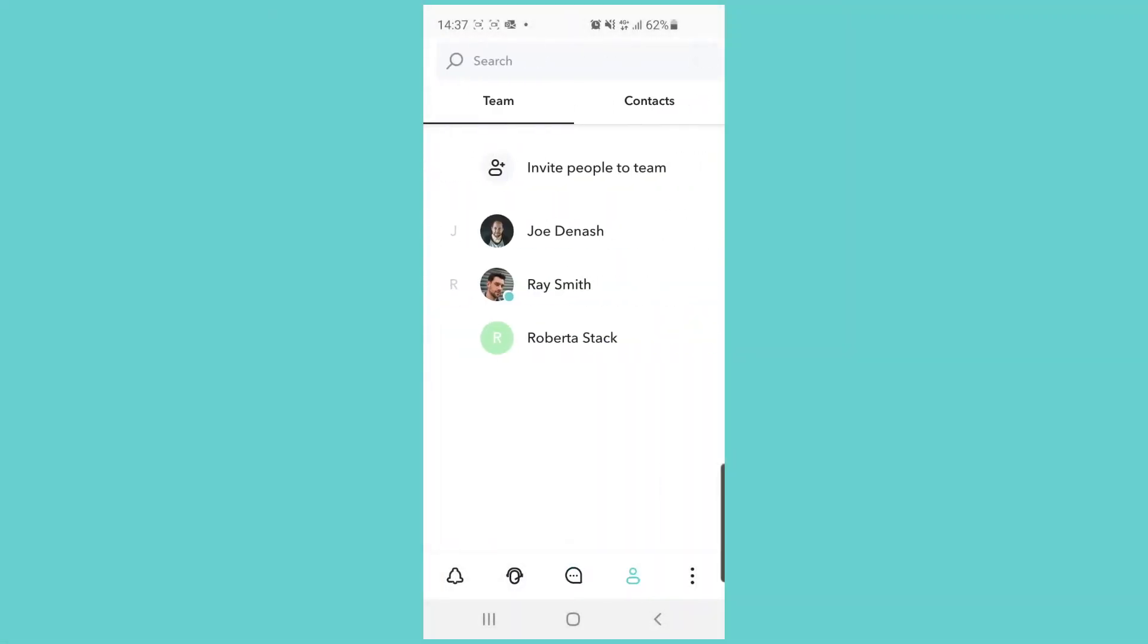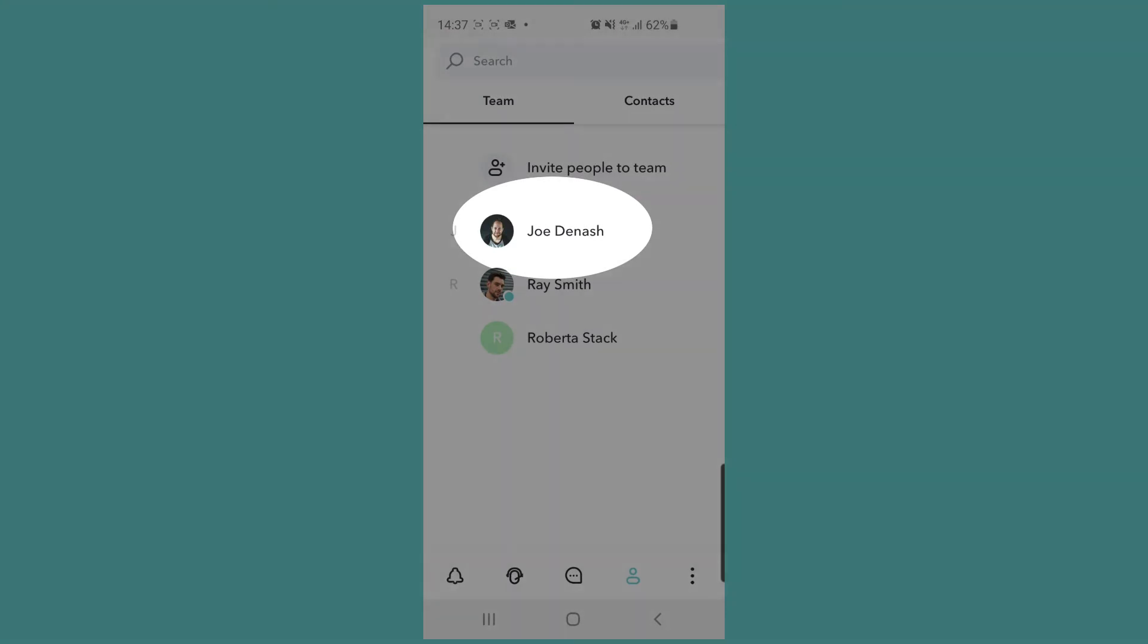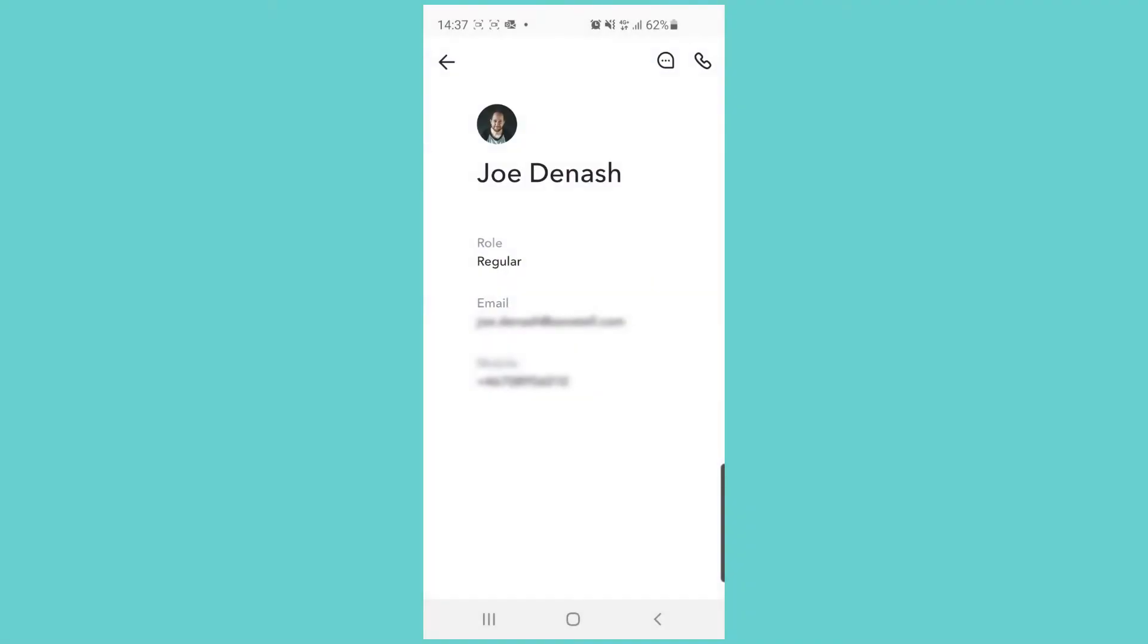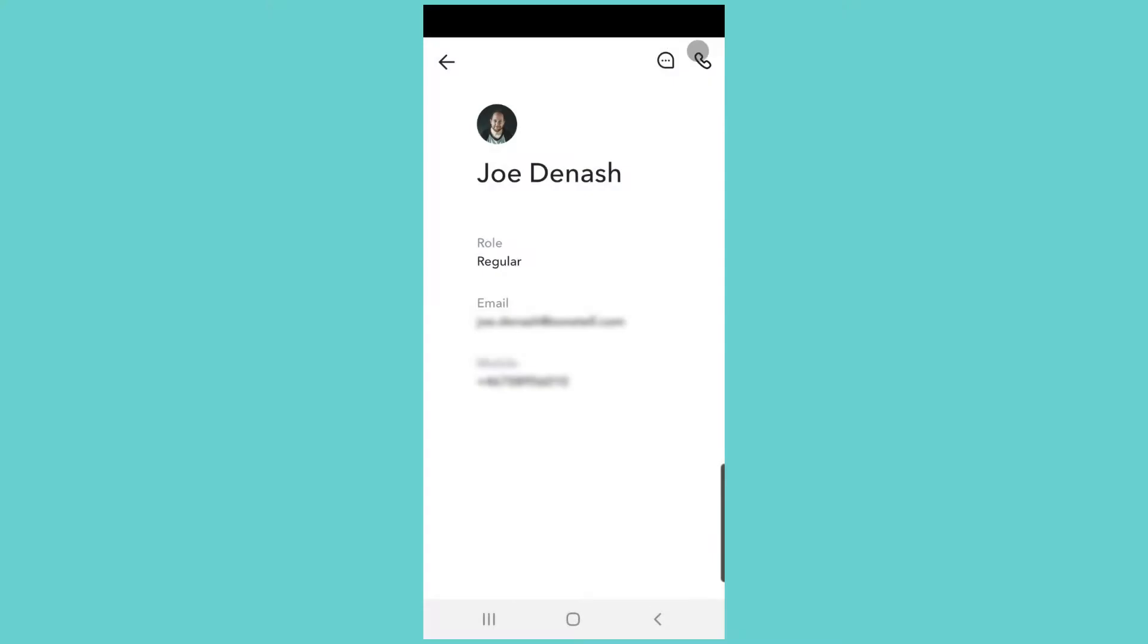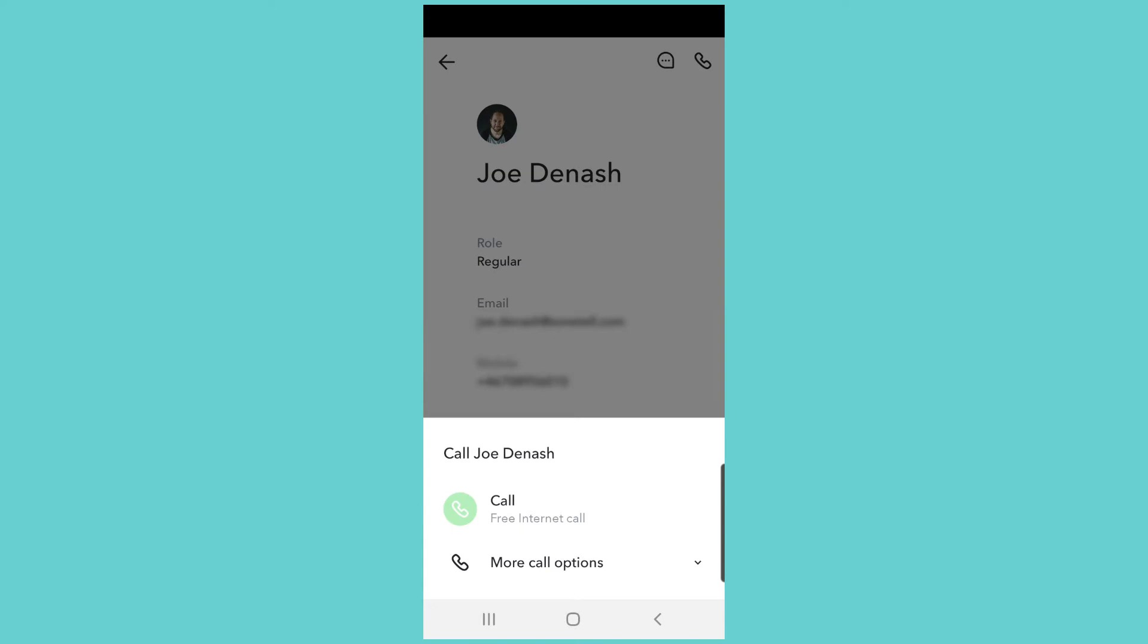Here we by default will see our teammates and we can make calls to either of them. Joe, for example - we can click on him and then click on the phone icon in the upper right corner to get the options for calling Joe.